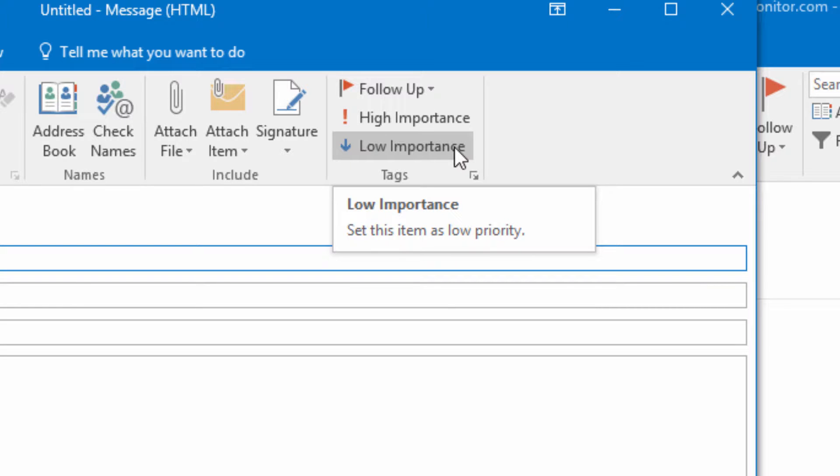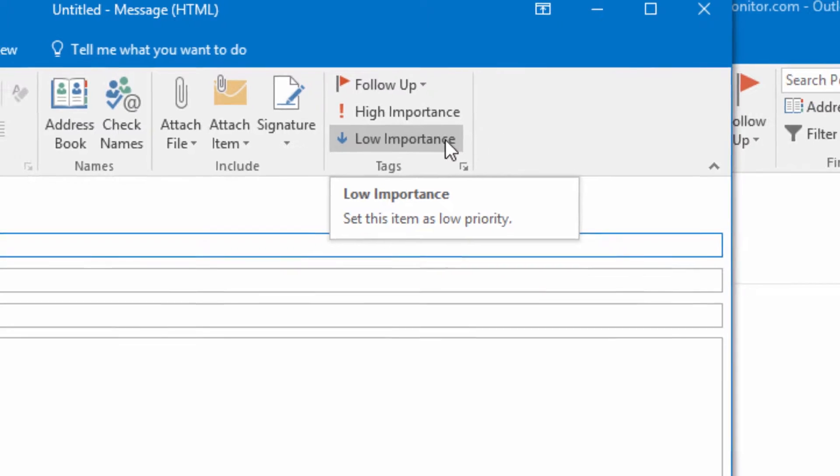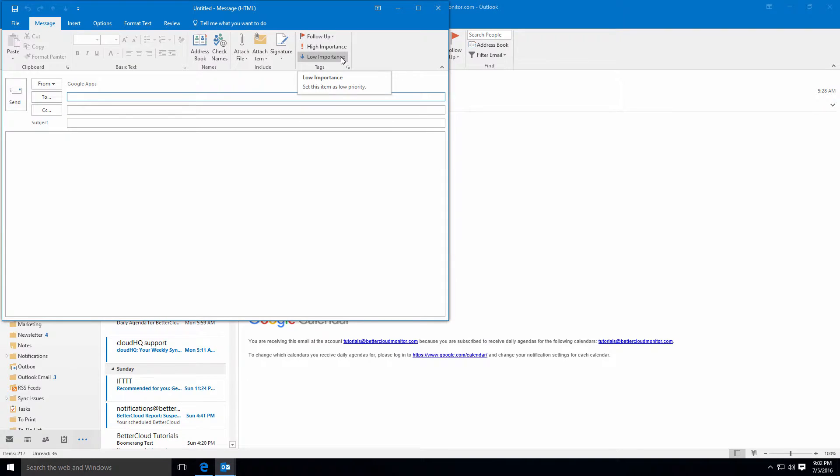Google also prevents sending messages with attached executable files in order to cut down on potential malware. You'll receive a delivery failure notice if attempting to send a message with an attached EXE file.